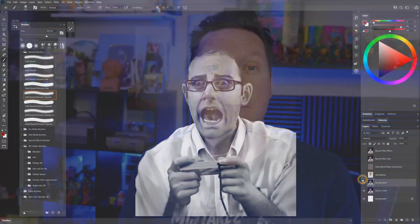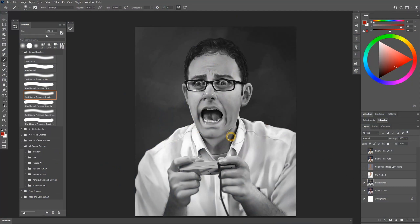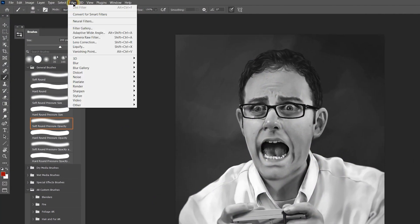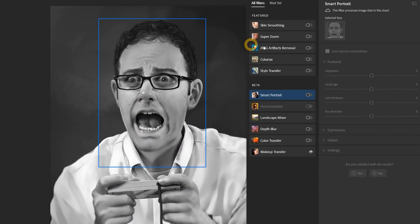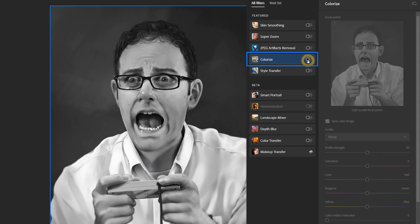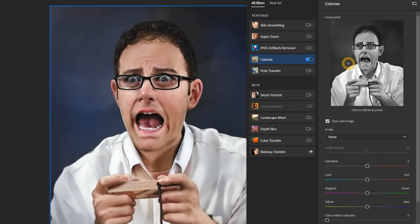To follow along, you'll need the latest version of Photoshop or another app that can colorize grayscale images in a similar way. With my grayscale artwork open, I'll choose the neural filter called colorize. You may need to install this first to gain access to it.